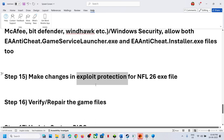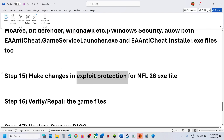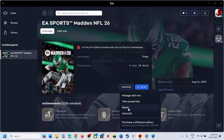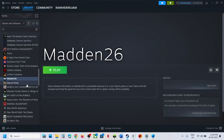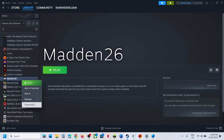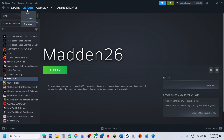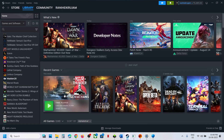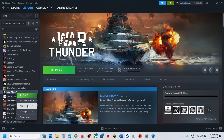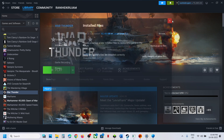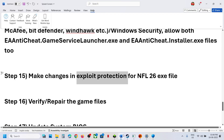Still not working? The next step is to repair or verify the game files. If you have the game on the EA app, click Manage and then Repair — once the repair is done, launch the game. If you have the game on Steam, right-click the game, go to Properties, go to the Installed Files tab, and click Verify Integrity of Game Files. After verification is complete, launch the game.